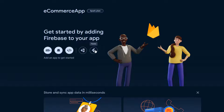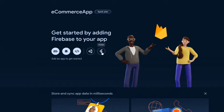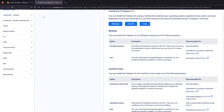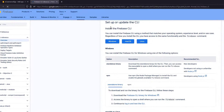Now you can see a bunch of options: iOS, Android, Web, Unity, and Flutter. We are going to set up Flutter Firebase, so click on it. You'll see three main steps, and at the top it says the easiest way to get started is to use the FlutterFire CLI — the command line interface — which we are going to follow.